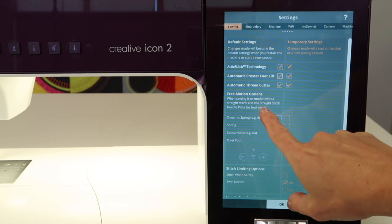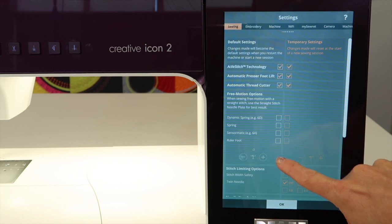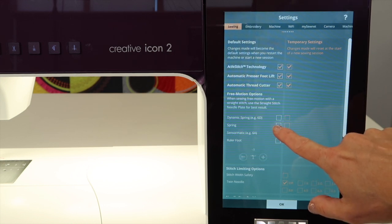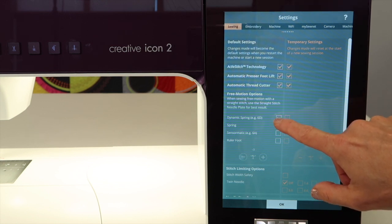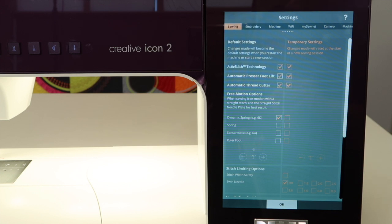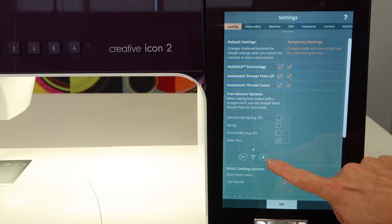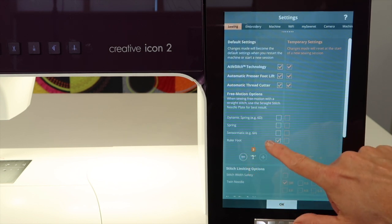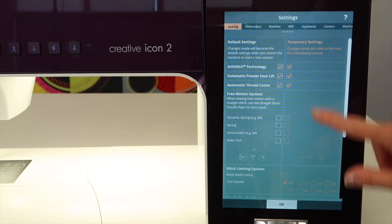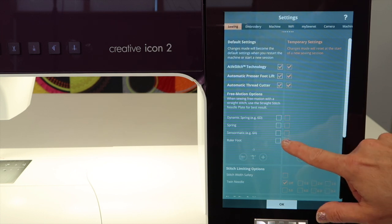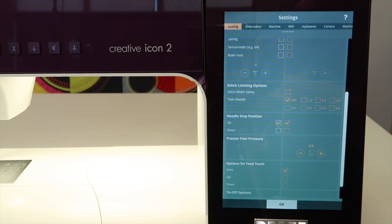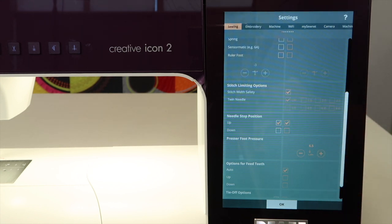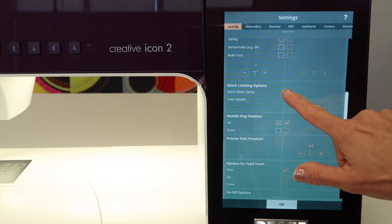Free motion quilting options. Have the machine know which foot you're using, such as the ruler foot, spring foot, or dynamic spring foot. You can set this and tell the machine the exact foot you're using, then it knows how to adjust the up and down of the foot system. When I go into ruler work, I'll have the ability to adjust this up or down based on the rulers I'm working with. Remember, if it's temporary, come over here and turn it on the temporary side. Stitch with safety - this will be remembered or it's just temporary. This is when you're working with the straight stitch throat plate.